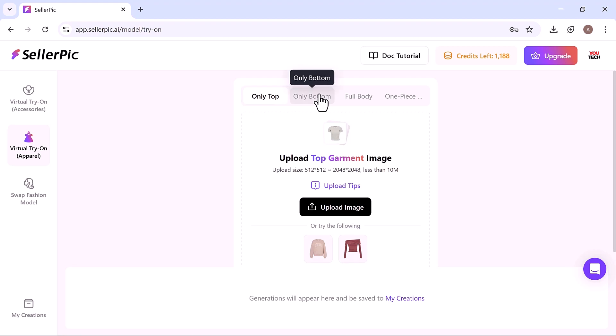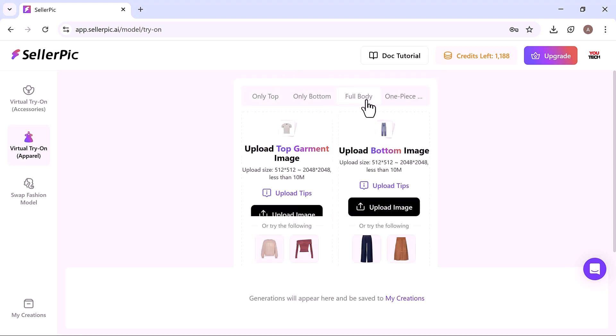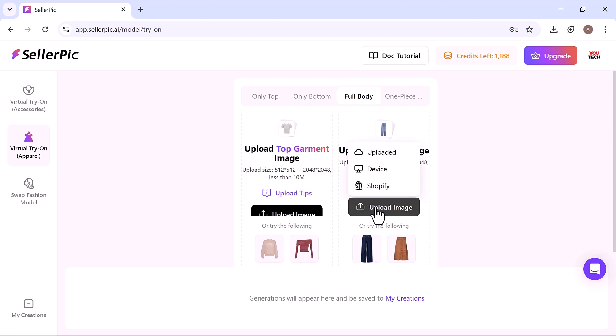Only top, only bottom, full body, and one piece. For this example, I'll go with the full body option.